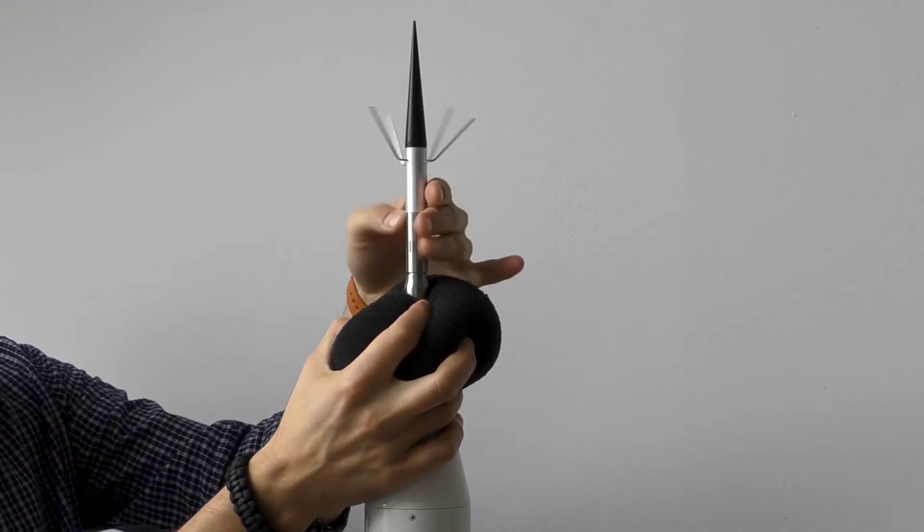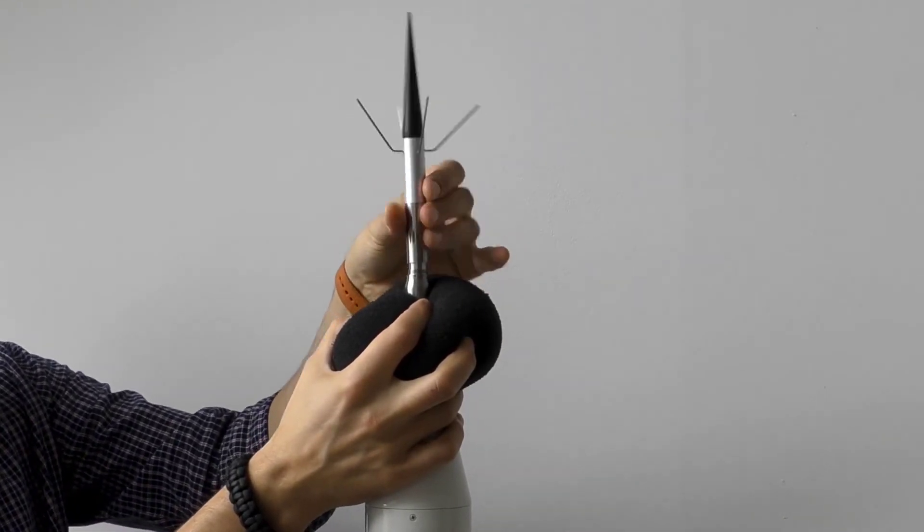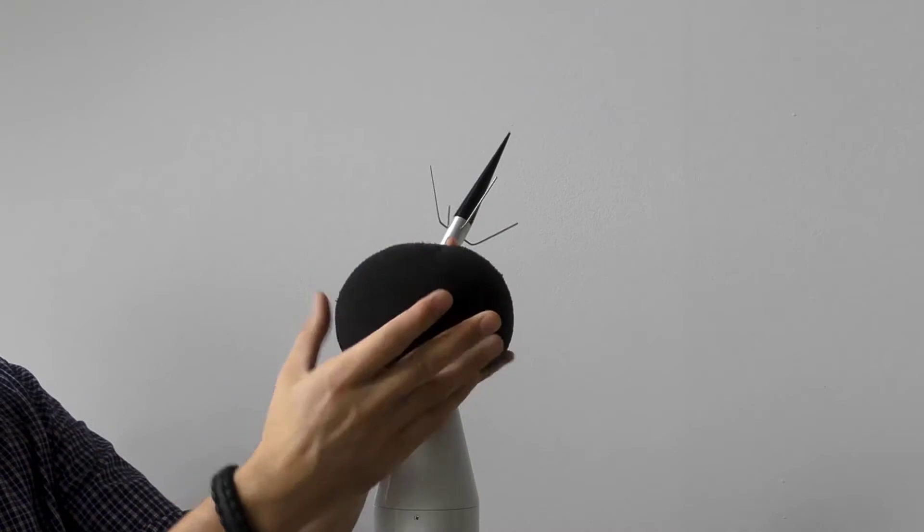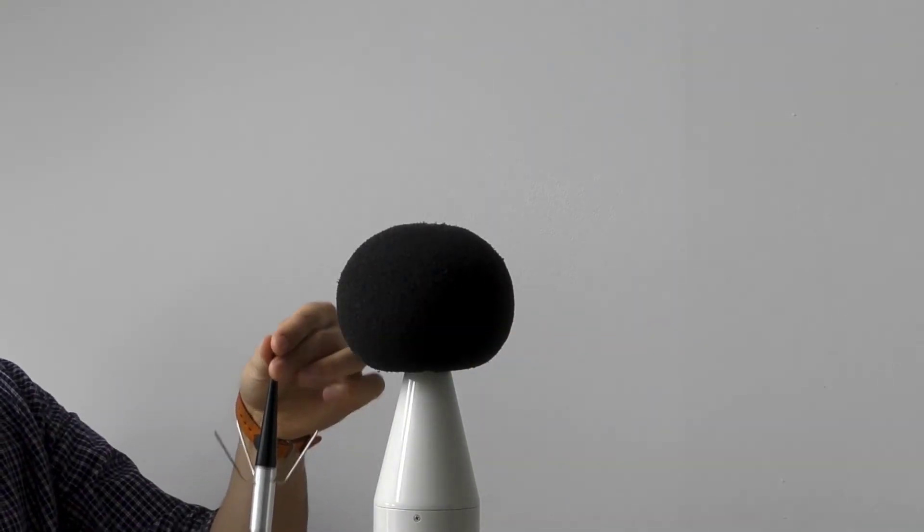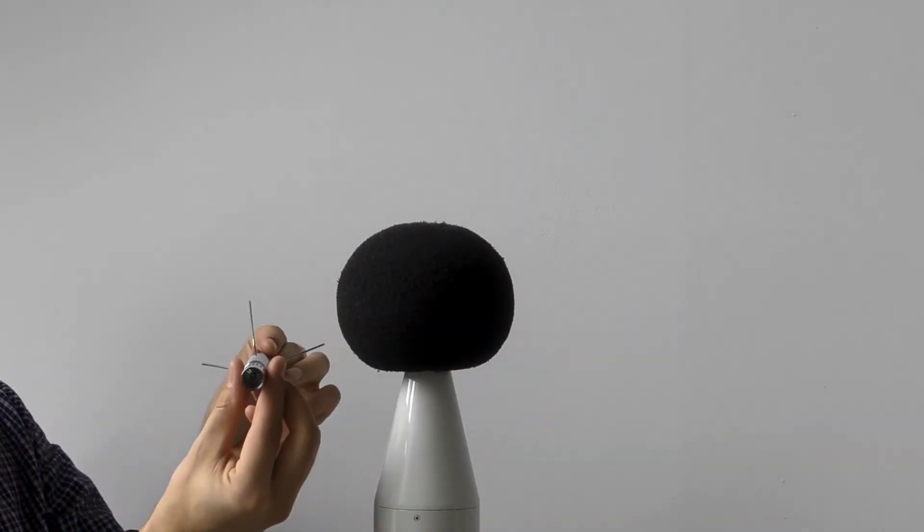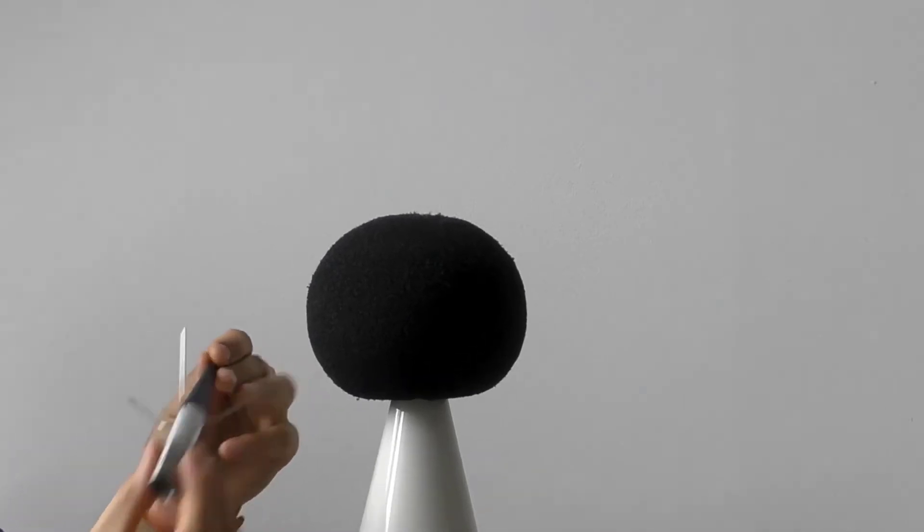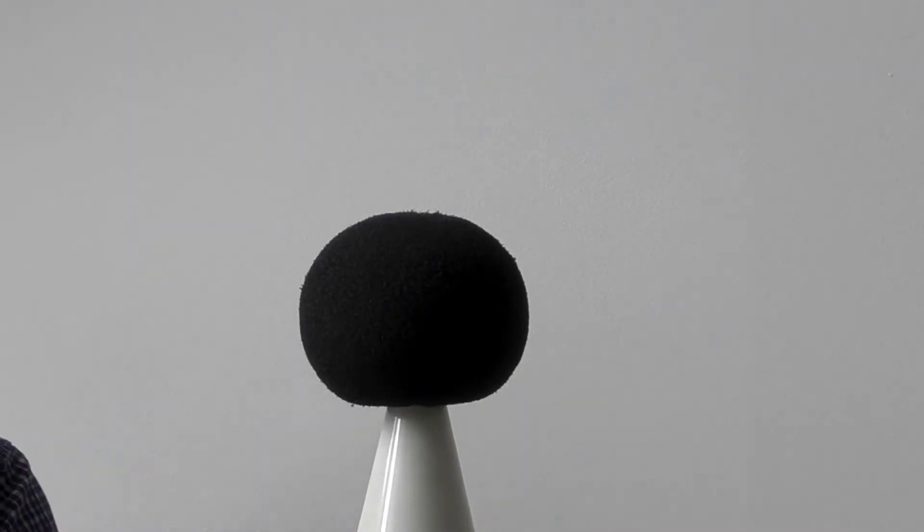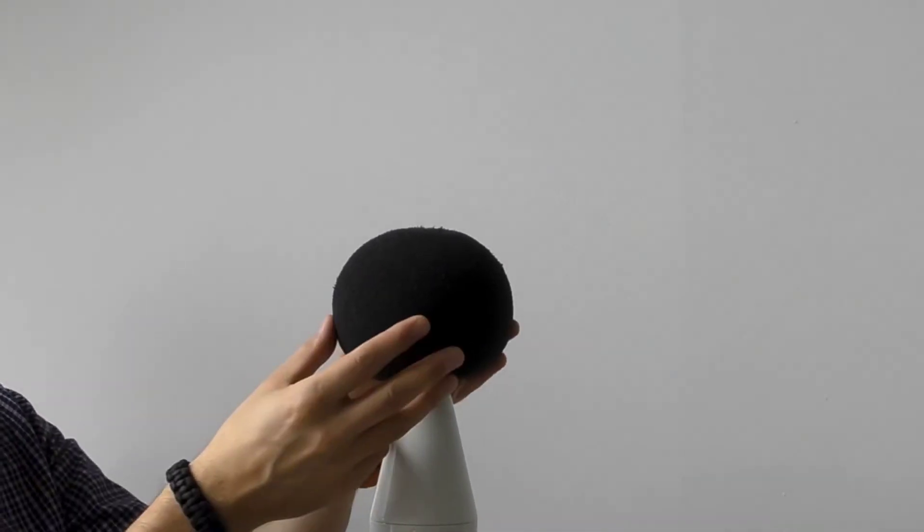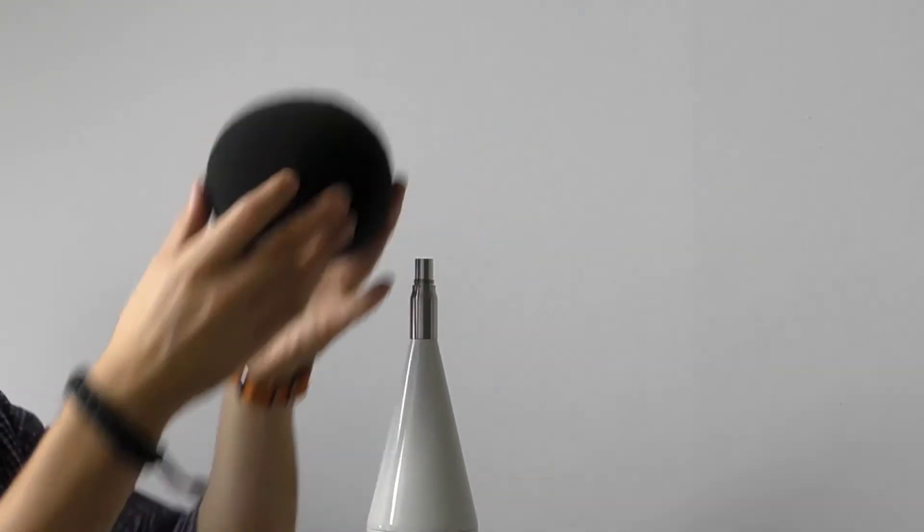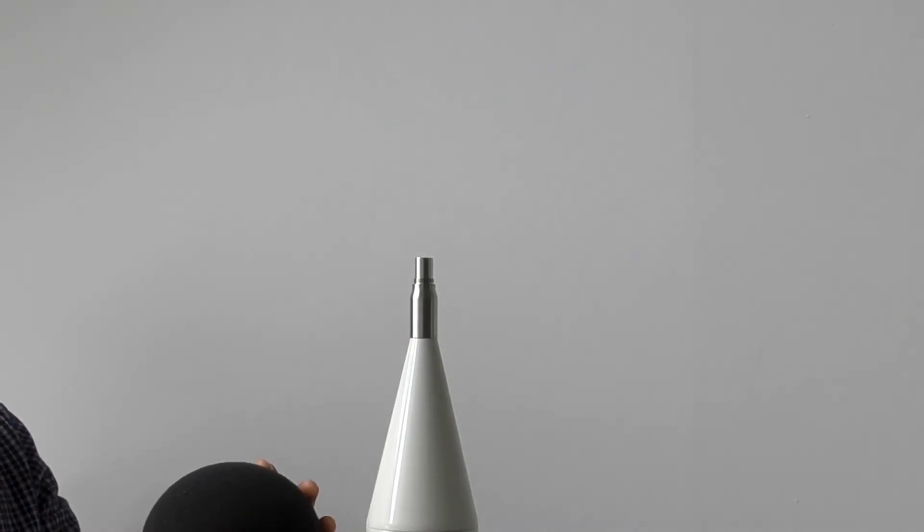To exchange the SA-209 foam, push the foam windscreen down the instrument. Unscrew the top cone with the anti-bird spikes and the extension sleeve from the microphone tube, rotating it counterclockwise. Take the foam windscreen off the extension sleeve and put on the new foam screen.